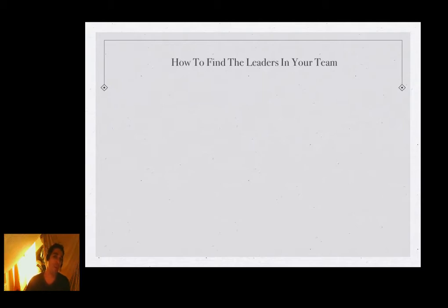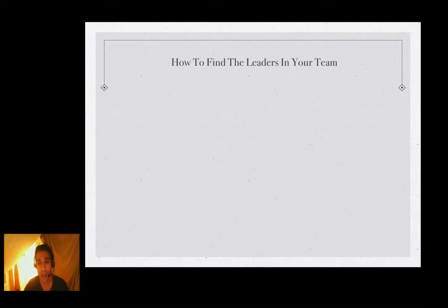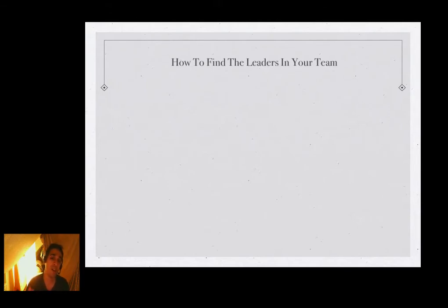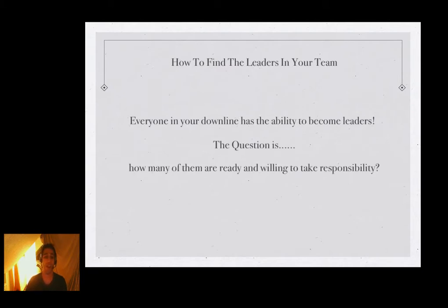How do we find the leaders in your team? I'm not talking about recruiting or sponsoring leaders from outside — that's another training post I'll do soon. I'm talking about finding leaders already in your team. This will work whether you have one person or 10,000 people in your team. If you just joined a network marketing company and found this post or video, bookmark this page because this applies to any team size. Everyone in your downline has the ability to become a leader. The question is, how many of them are ready and willing to take responsibility?